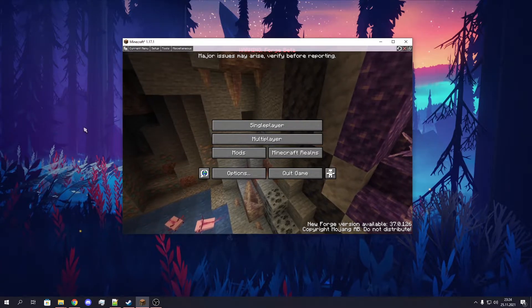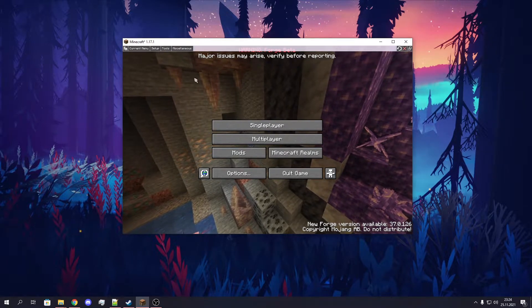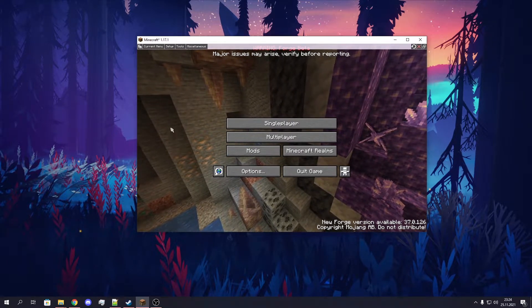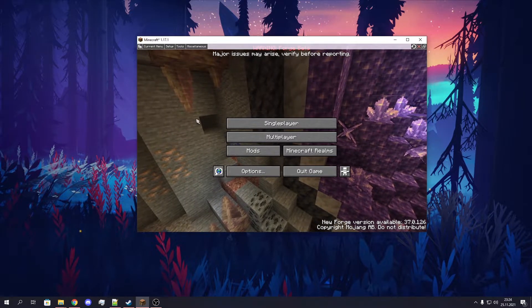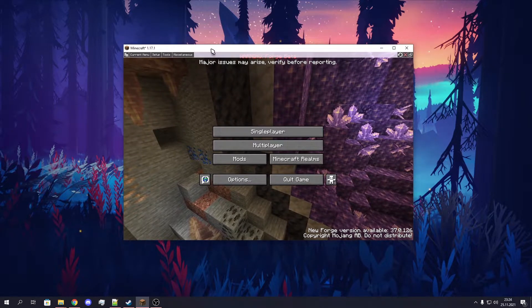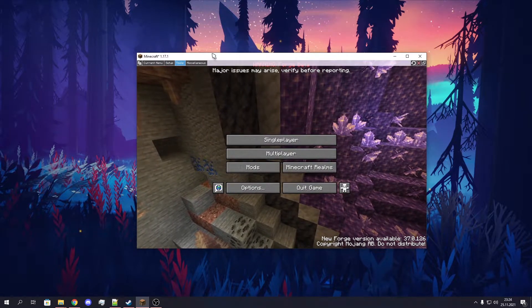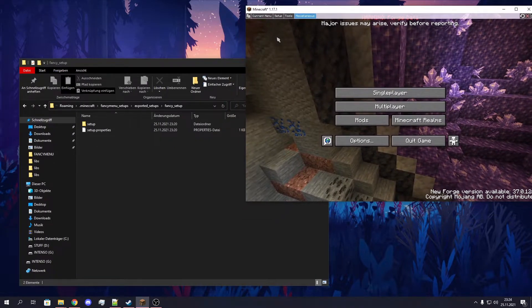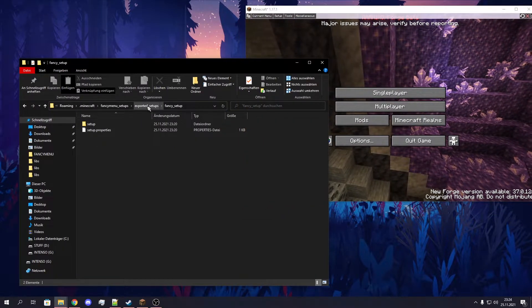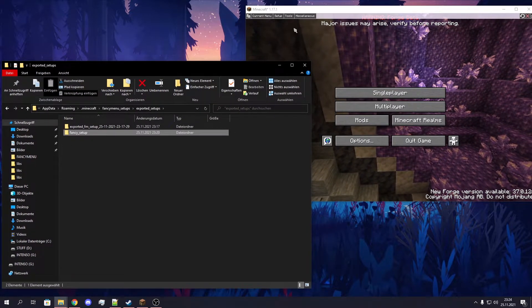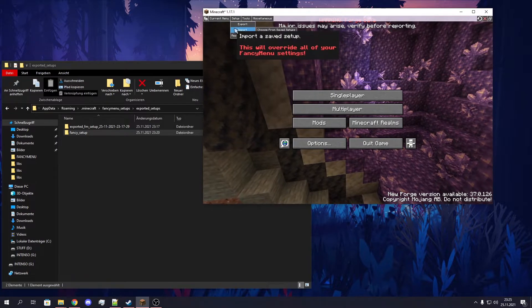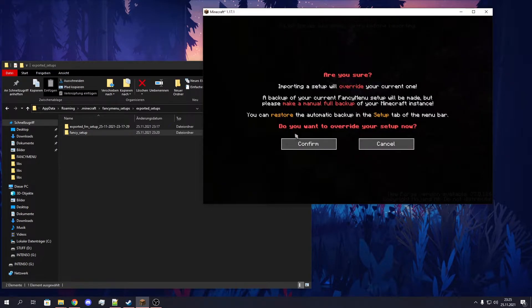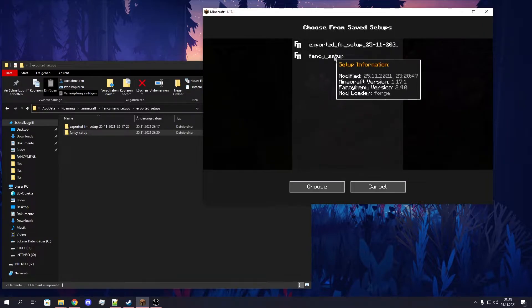Now if we want to import this setup again, I just cleaned my instance a bit so you can actually see that something gets imported. To import a setup, you just need to click on - well, that's better. That's the setup I just exported. It's in the default export directory, so we can just use Setup, Import, Choose from Saved Setups.